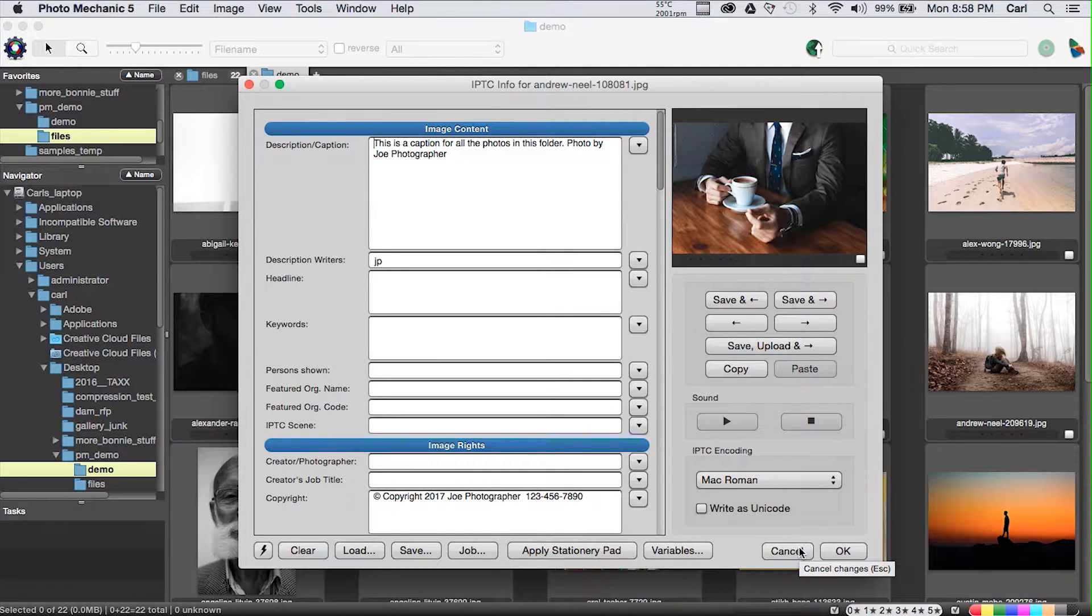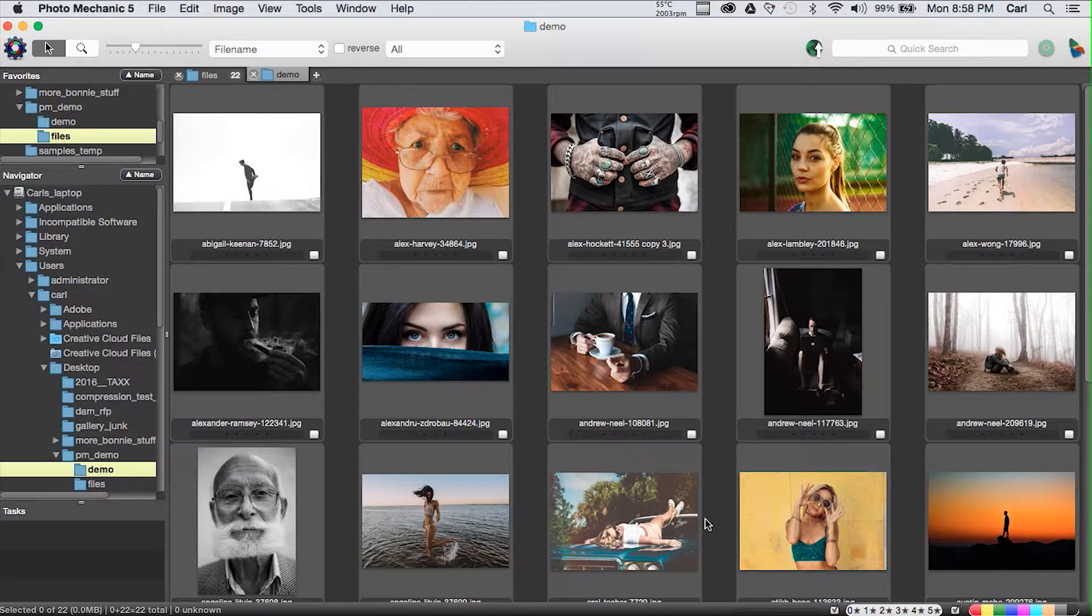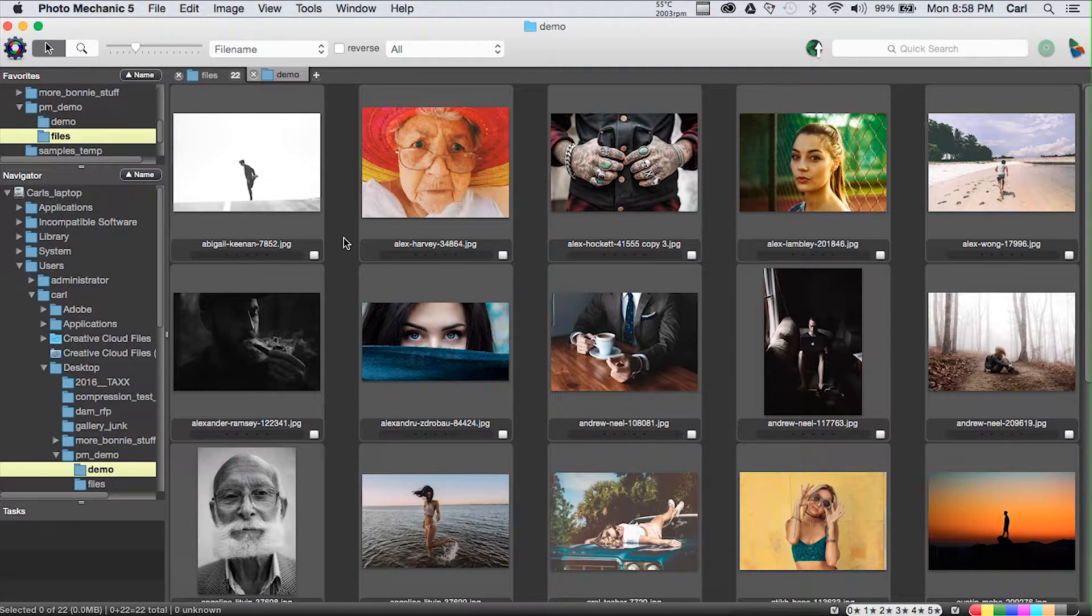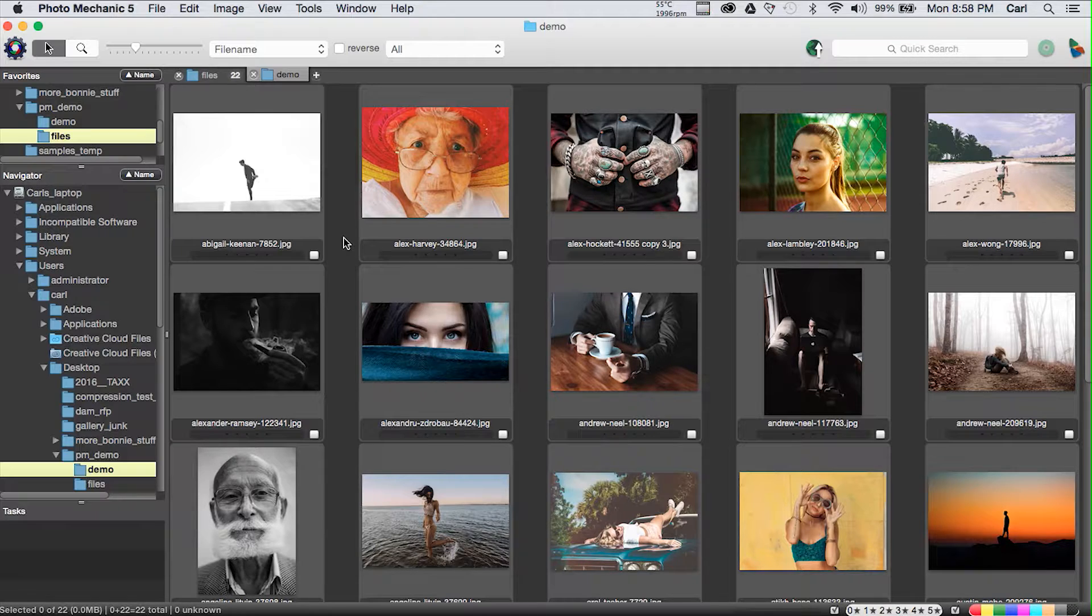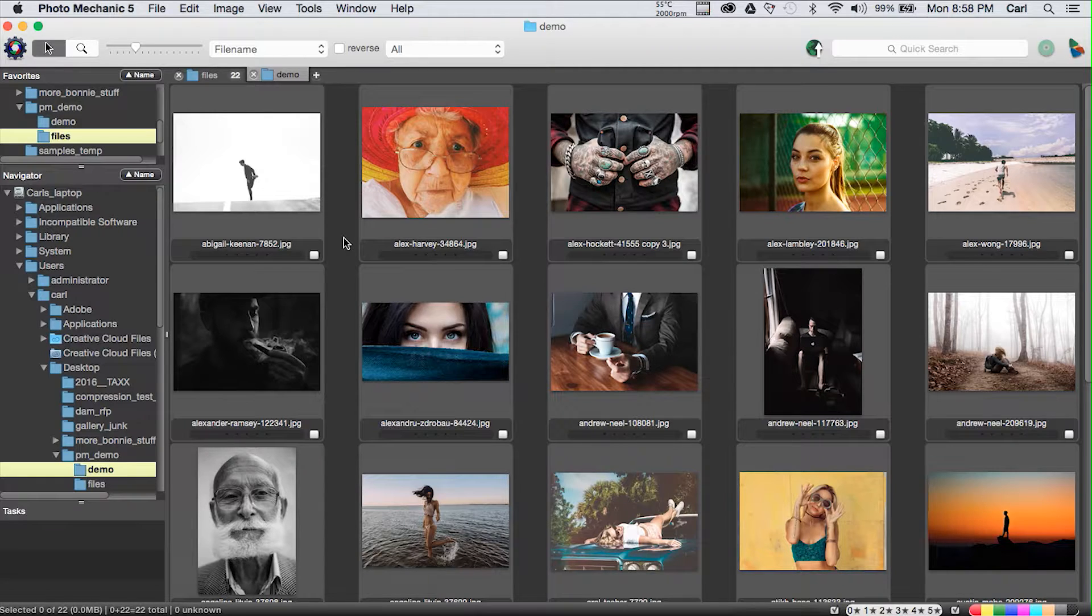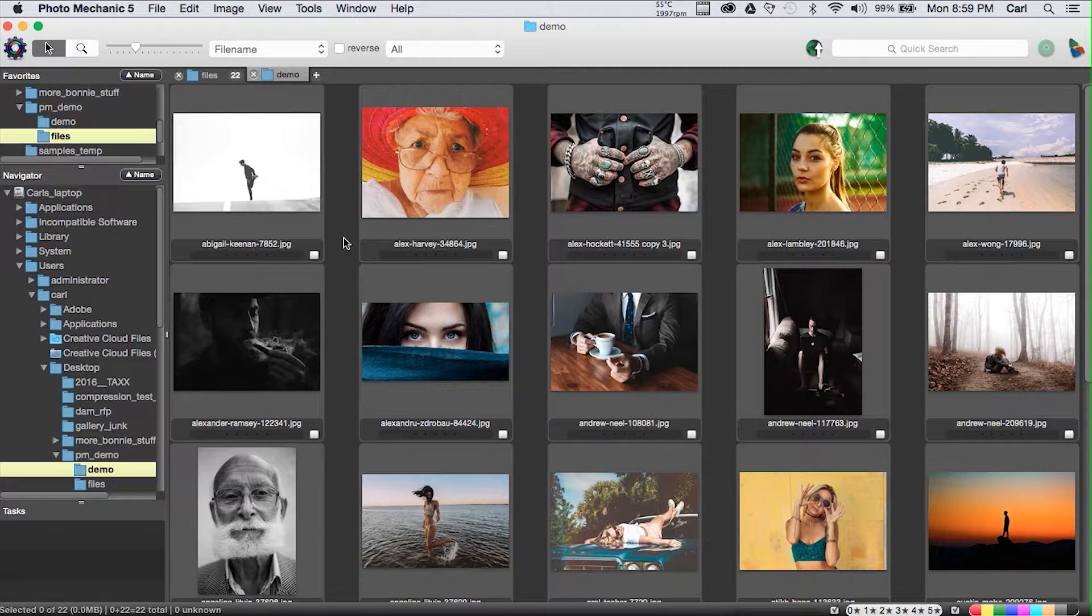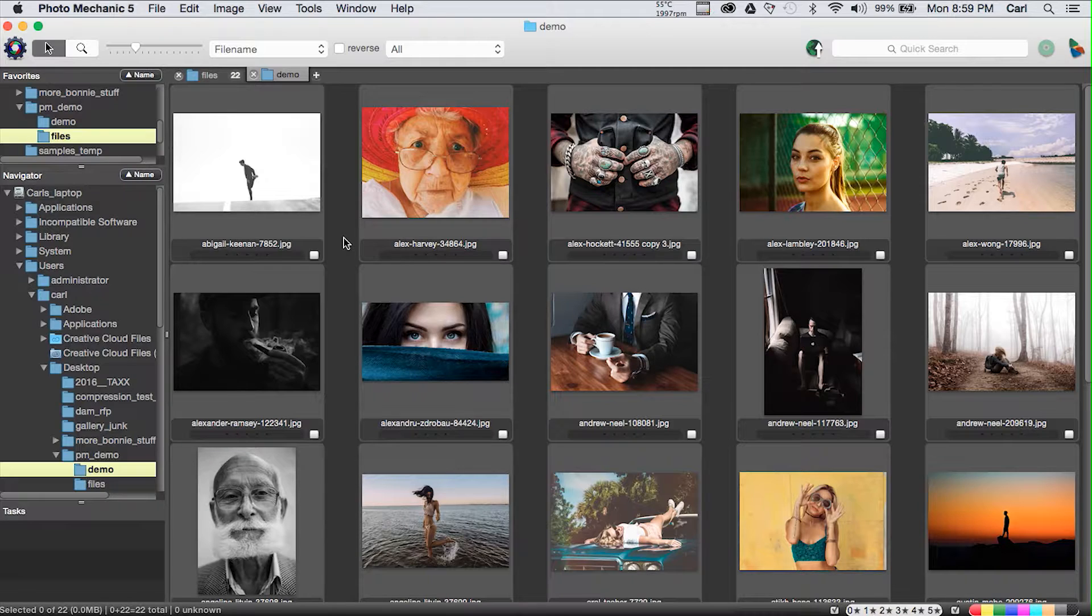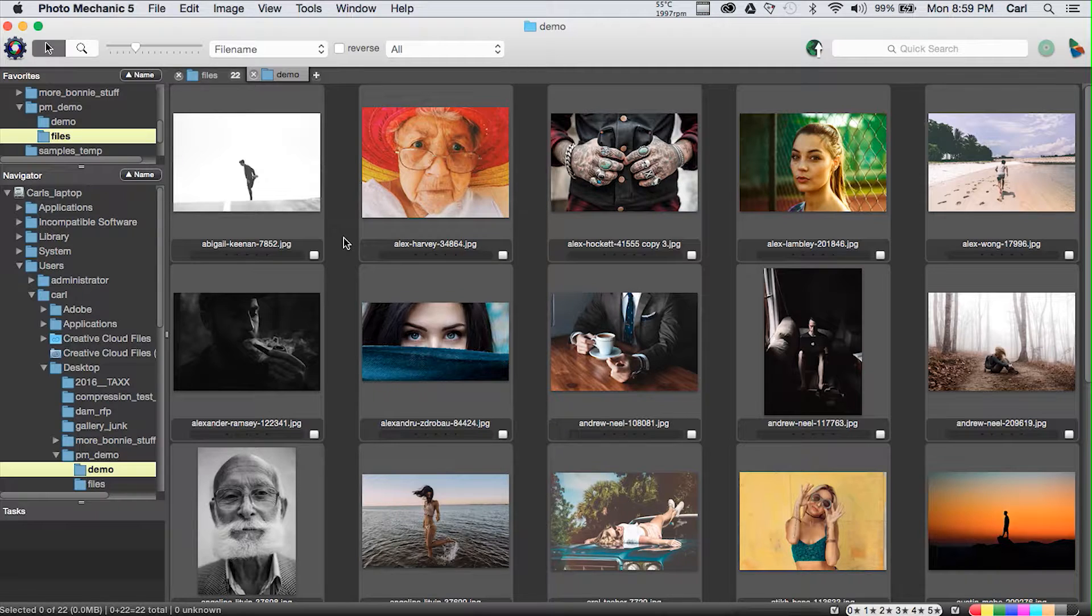We could have applied some keywords in that operation as well. We're going to do another video on keywording later. Keywording is a complicated subject all of its own. Keywording is usually done by an archivist who's in charge of putting pictures into a digital asset management system. You just have to determine what's right for you.